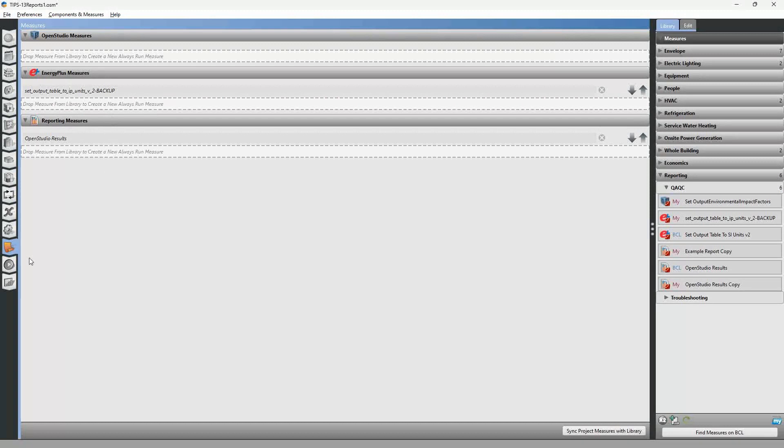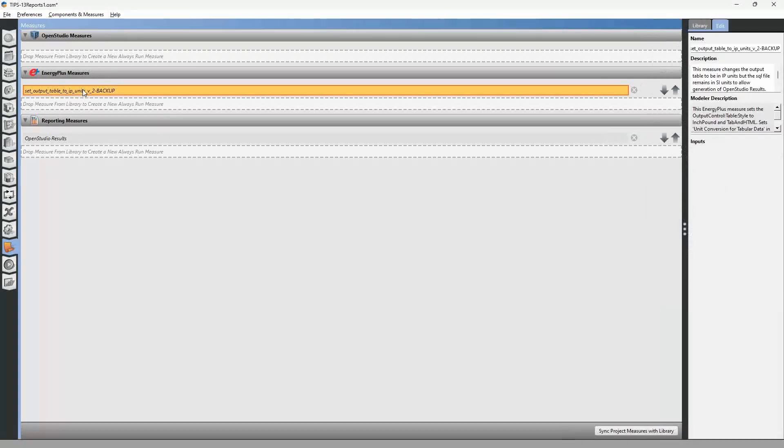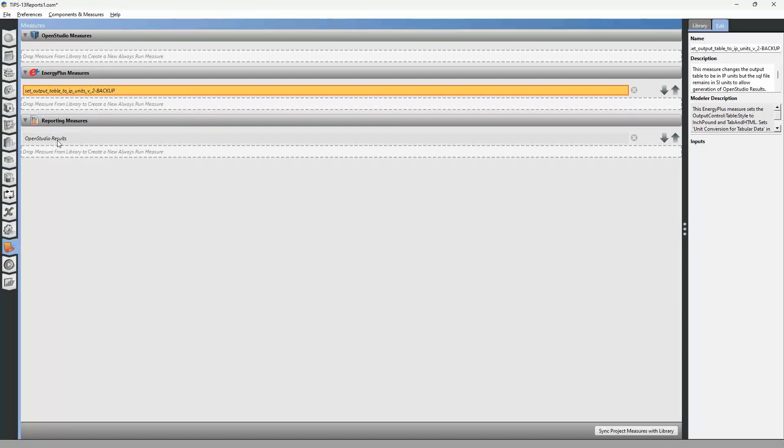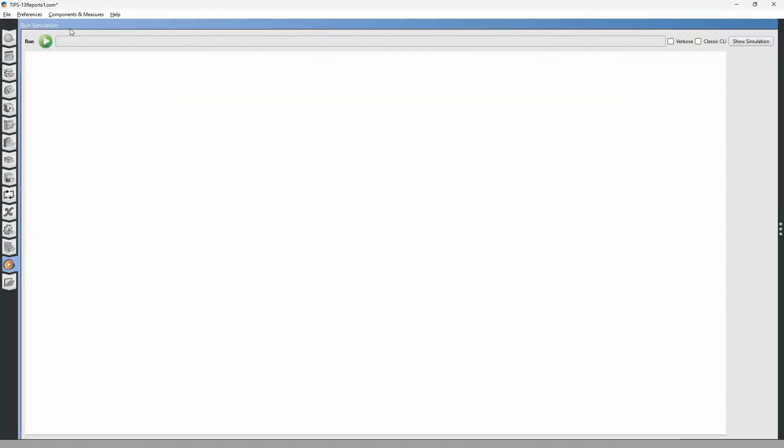And if you click on it, there's no options here. This just is going to output it to IP units. But the handy thing with this one is that it will output the Energy Plus report to IP units, and it will also allow you to output the OpenStudio results report in IP units as well. So we're going to go ahead and click run.